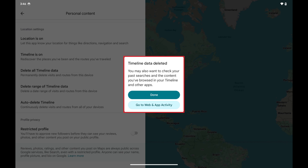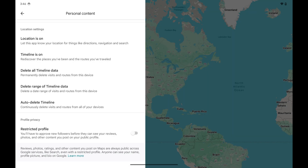Step 6: Tap Done. Your Google Maps timeline history and data will be fully deleted from this device immediately.